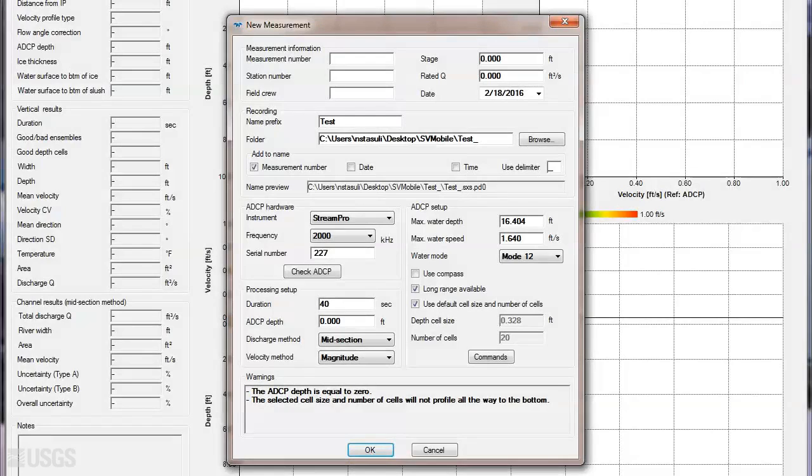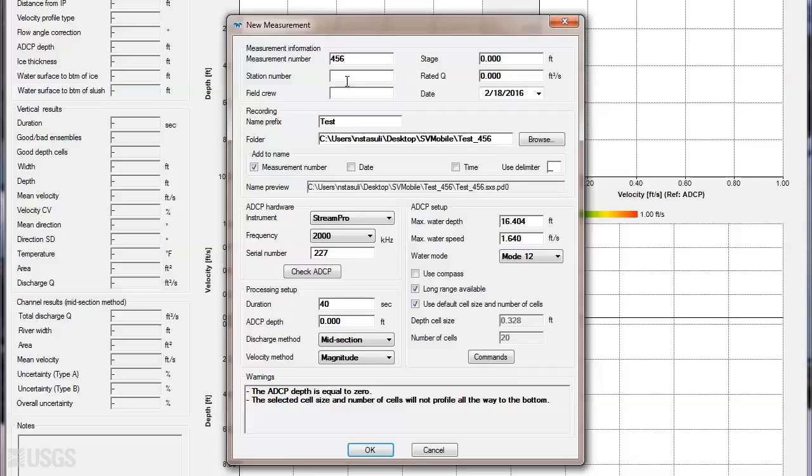First, fill out the measurement and station information at the top of the page. Notice some of this information will be used for the file name as a default, so while it's not required, it will help populate other information in this dialog.